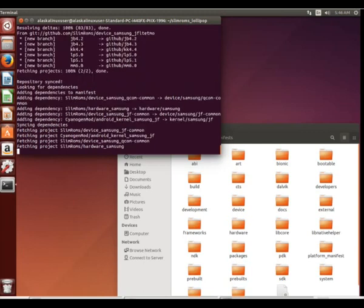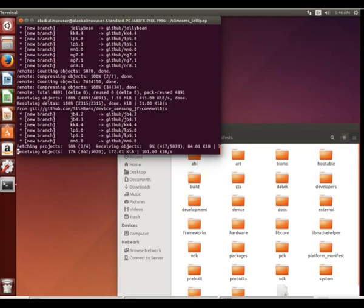And now it's starting to sync some more repositories. It's downloading some more information that's going to be used for building.